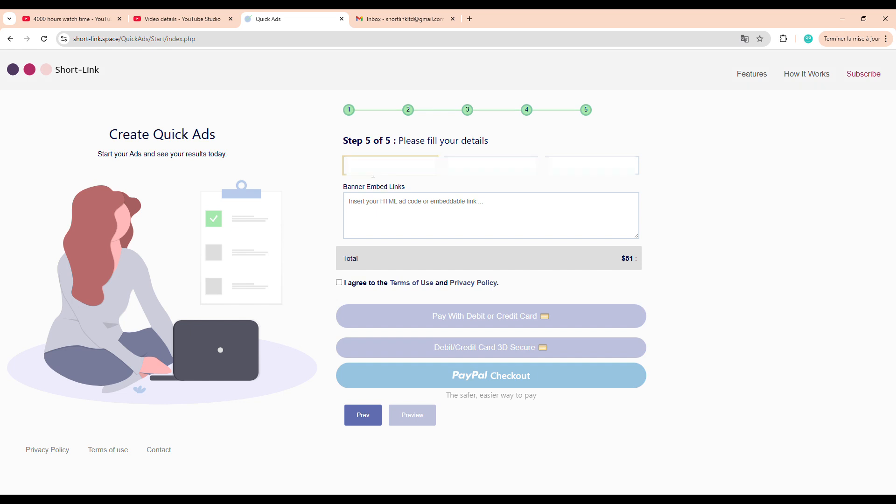Where we enter our personal details and ad information. So, take your time here. Start by entering your full name. This will be used mainly for internal identification and in case the platform needs to contact you regarding the campaign. Next, type in your phone number. It's not always mandatory, but it adds credibility and might be useful for support purposes if anything goes wrong.